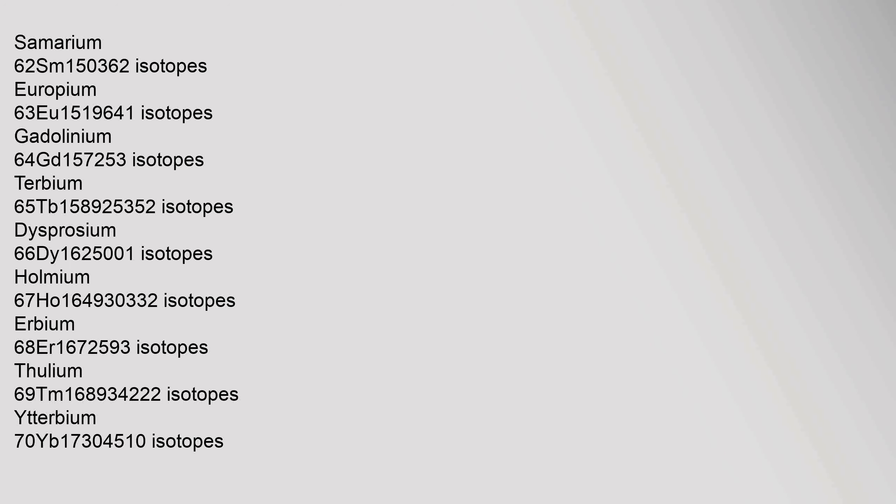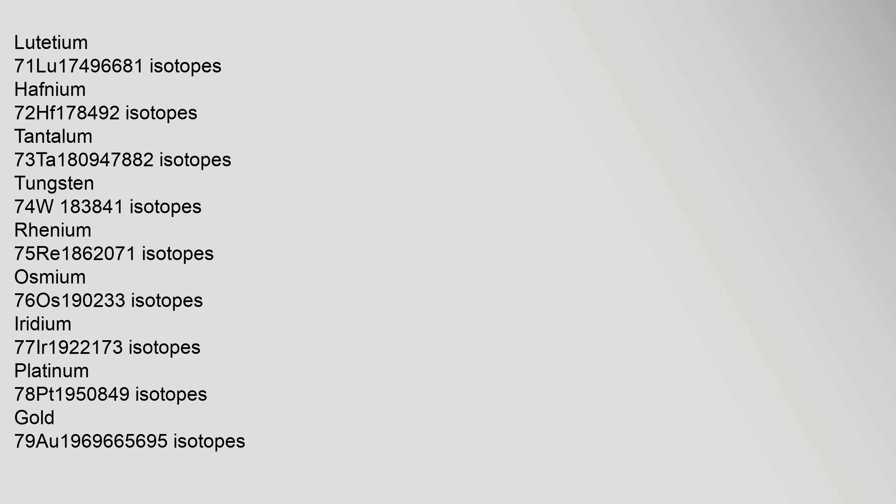Samarium 62, Sm, 150.36 isotopes. Europium 63, Eu, 151.964 isotopes. Gadolinium 64, Gd, 157.25 isotopes. Terbium 65, Tb, 158.92535 isotopes. Dysprosium 66, Dy, 162.500 isotopes. Holmium 67, Ho, 164.93033 isotopes. Erbium 68, Er, 167.259 isotopes. Thulium 69, Tm, 168.93422 isotopes. Ytterbium 70, Yb, 173.045 isotopes.